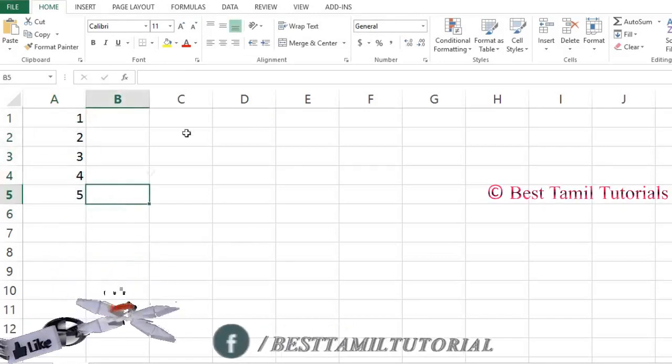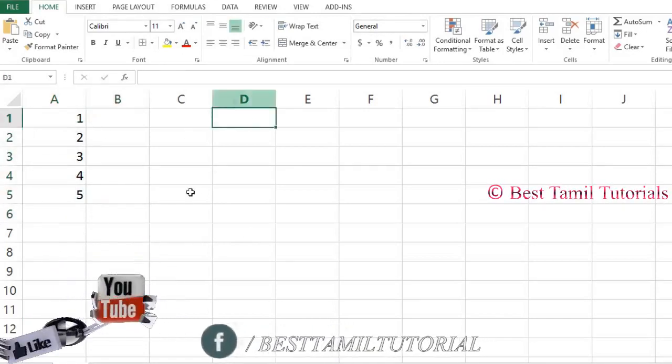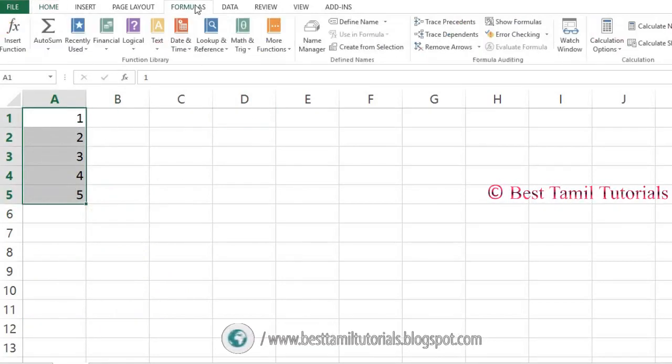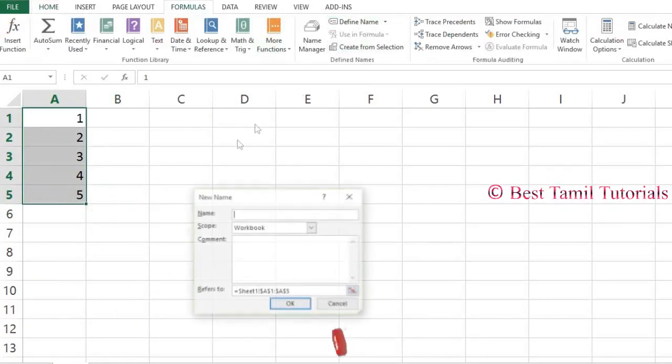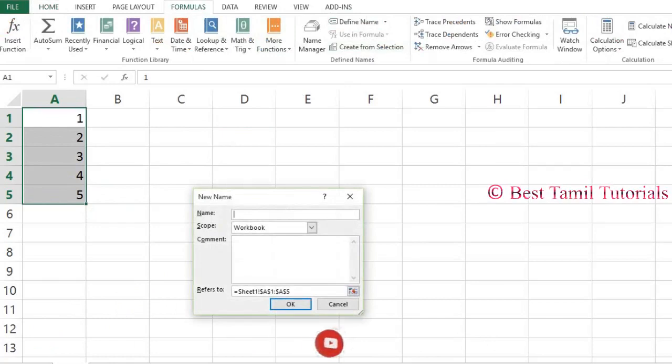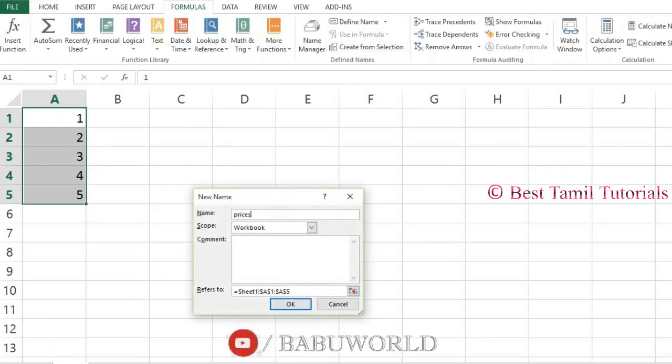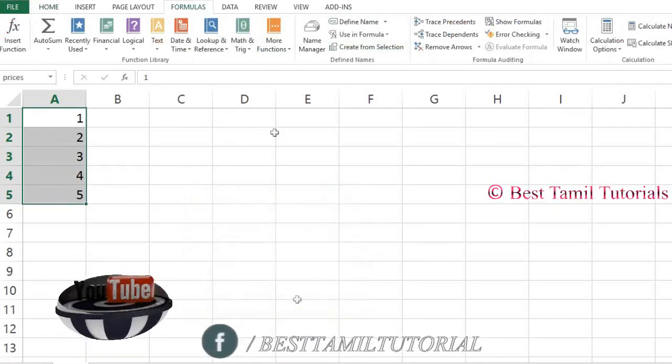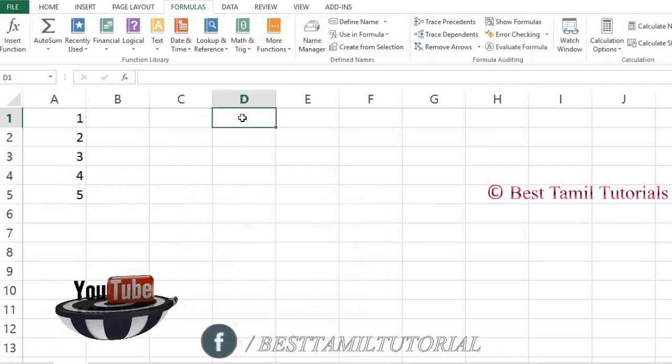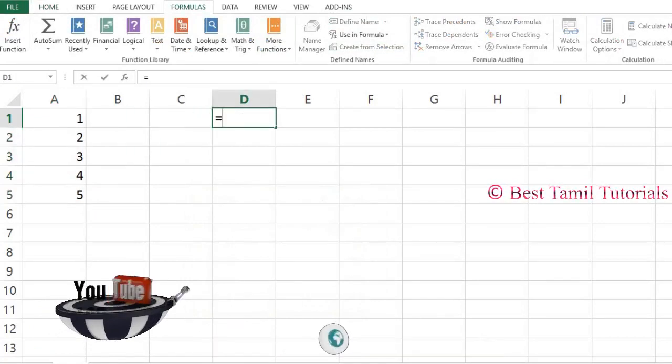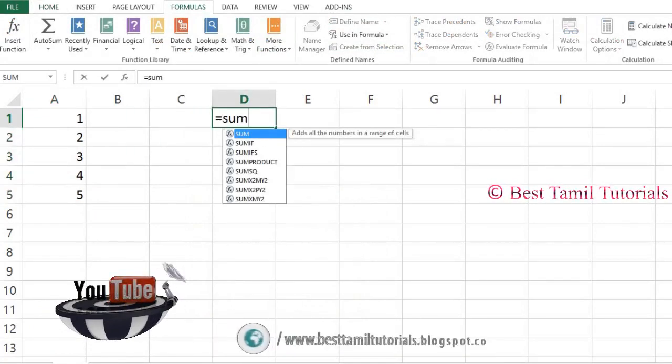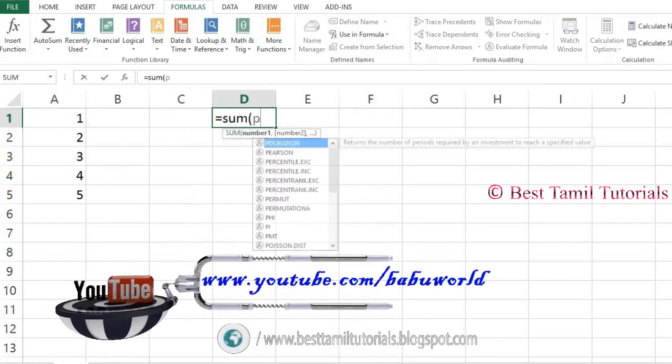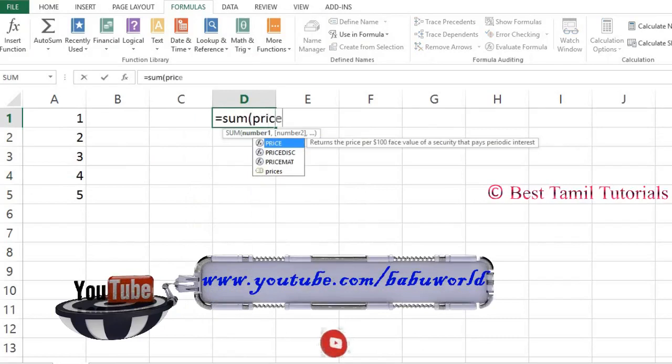Select the five numbers. Select the formula tab and define name. Add the name as prices. Add the formula, the sum of prices, and press enter.